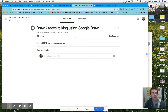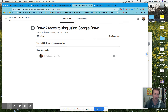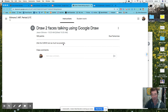Hello wonderful art students. I'm going to walk you through how to do this assignment: Draw Two Faces Talking Using Google Draw. The point here is to use the curve tool as much as possible. If you don't use it, the grade's not going to be very high. So do it, give it a try, give your best, give it your all.